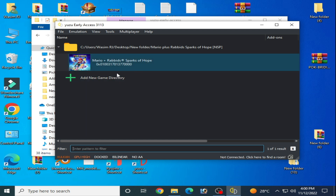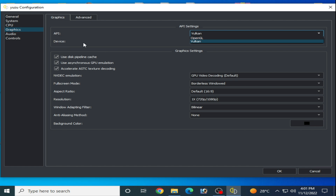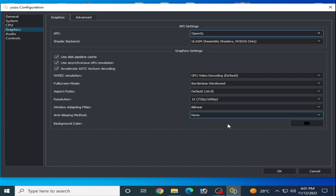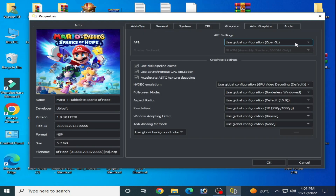One more important thing: some games work with OpenGL and some work with Vulkan. If your game does not work, go to Emulation, Configuration, Graphics, and change the API device to OpenGL. Click OK and right-click the game, go to Properties, Graphics, and make sure settings are the same. I recommend Vulkan for AMD users — OpenGL is not recommended for AMD users, but you can try both options.